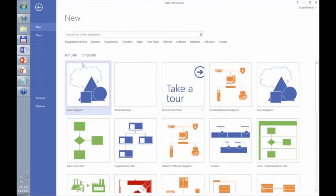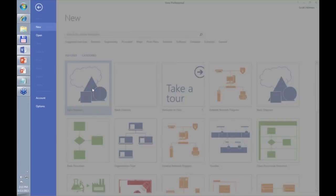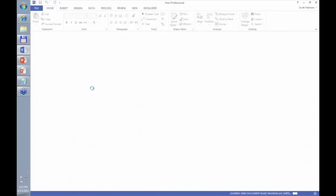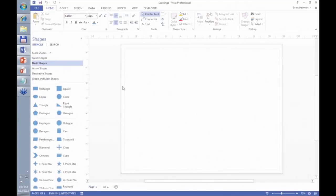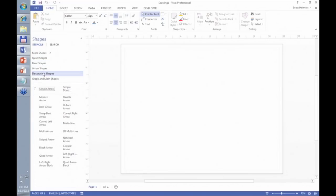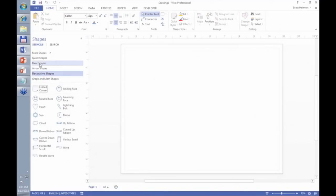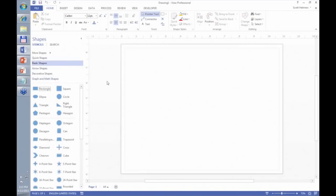I'm going to go back to the featured set and double-click on Basic Diagram, because I'm going to use a very simple template a couple of times during this session. Now I have a drawing page that's open and a set of stencils giving me basic shapes, arrow shapes, decorative shapes, and a couple of other choices.